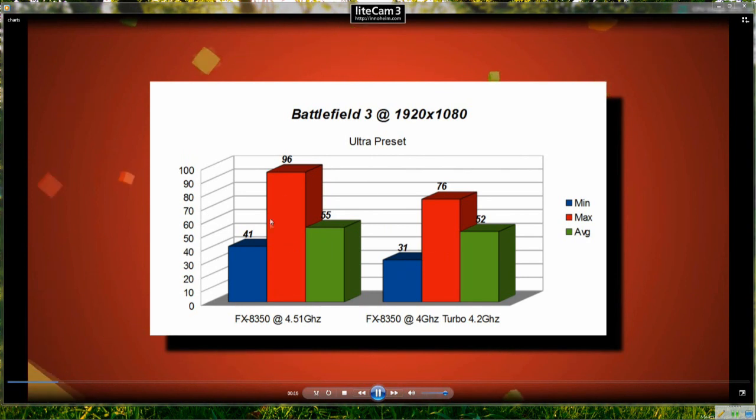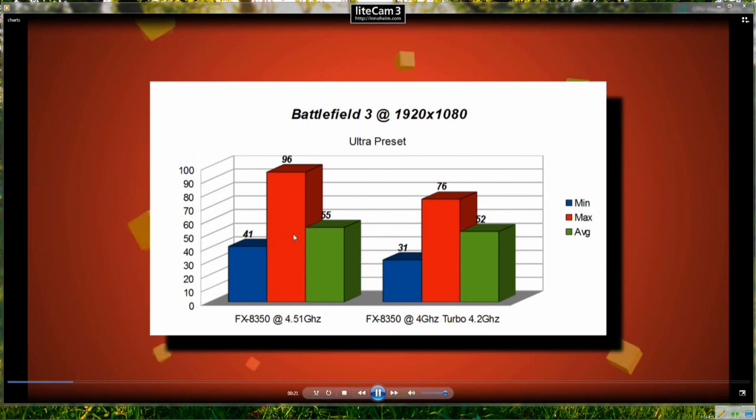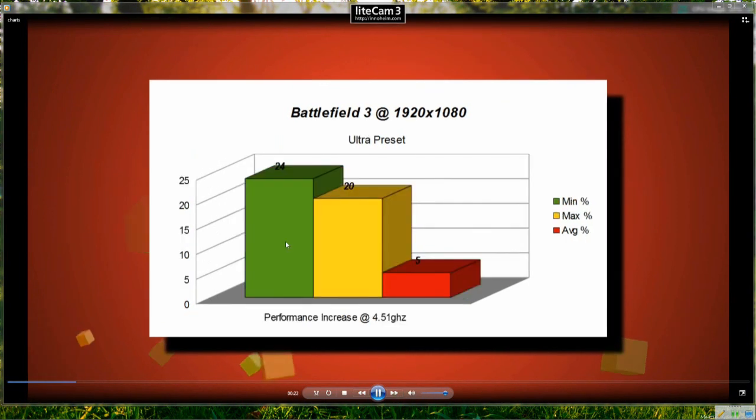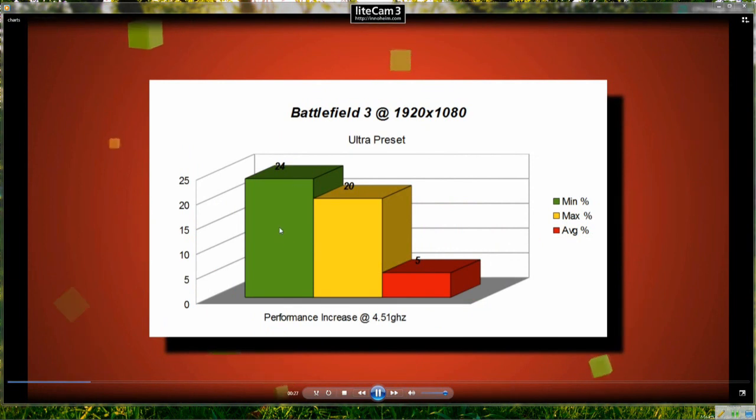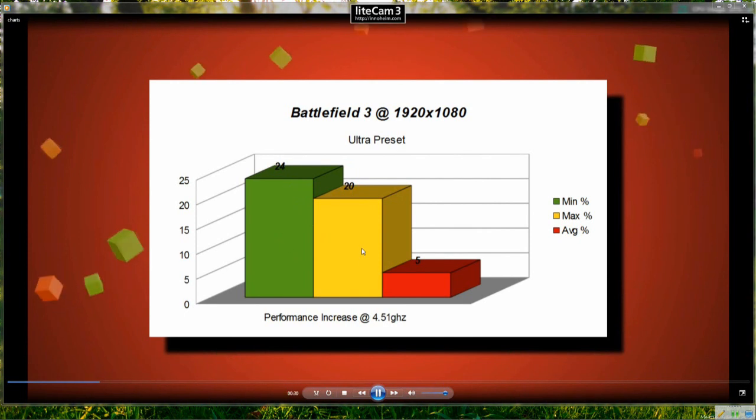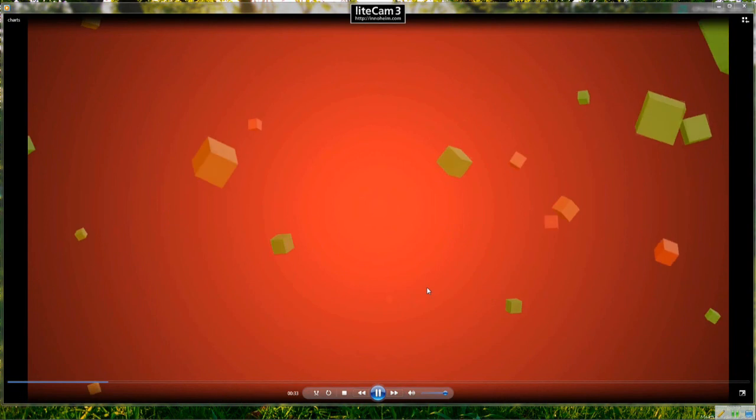And the maximum is up a bit and even the average is up a little bit. Although the frame rate isn't a huge increase the gameplay was a lot smoother than it had been previously on an 8120. So we can see there was a minimum of 24% increase in frame rates and 20% in the maximum frame rate and 5% in the average frame rate.